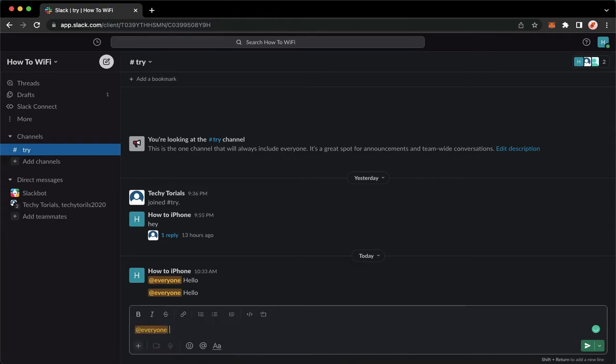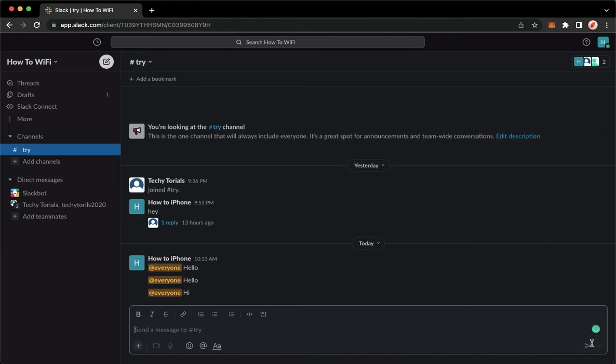...hit Enter, and then the message that you want. Hit Send, and that's it! That's how you can notify everyone in a thread on Slack.